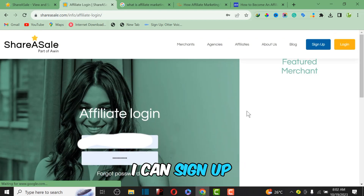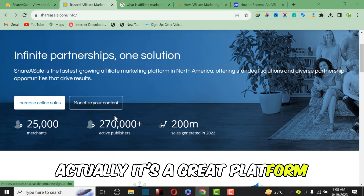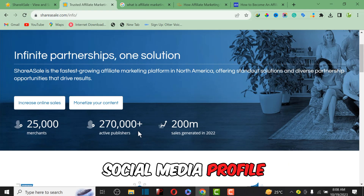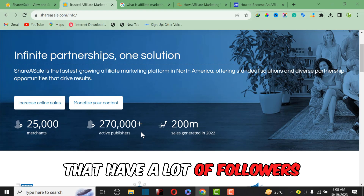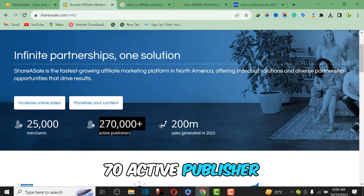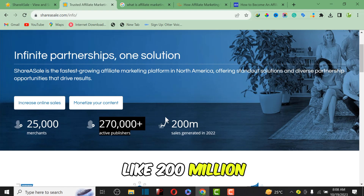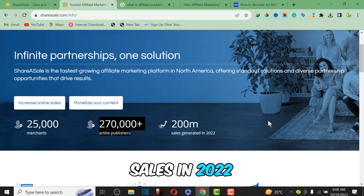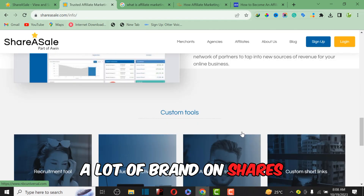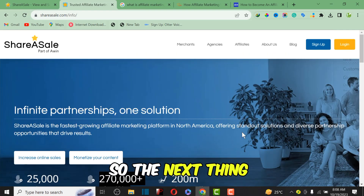Going back to the homepage and clicking the ShareASale logo — ShareASale is a great platform for both publishers. If you have a blog, or a social media profile like TikTok or Instagram with a lot of followers, it's a great platform to start promoting products. ShareASale has over 270 active publishers and has generated over $200 million in sales in 2022. You can find a lot of brands on ShareASale and start promoting them to your audience to earn commission.